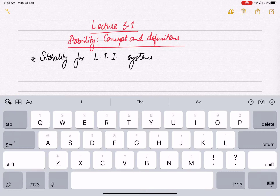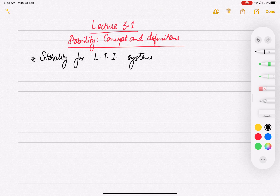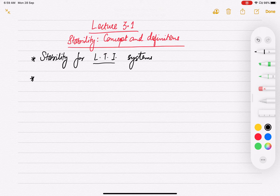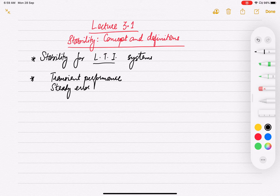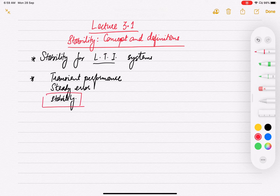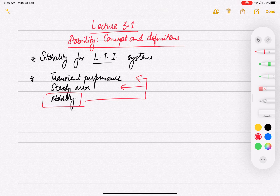Welcome to the first lecture of the third unit. In this lecture we are going to talk about stability, primarily discussing stability of linear time invariant systems. We have already seen that there are three basic criteria for designing and analyzing control systems: transient performance, steady state error, and stability. If the system is not stable, talking about controlling transient performance or steady state error is useless, because the system is no longer in our control once it is unstable.